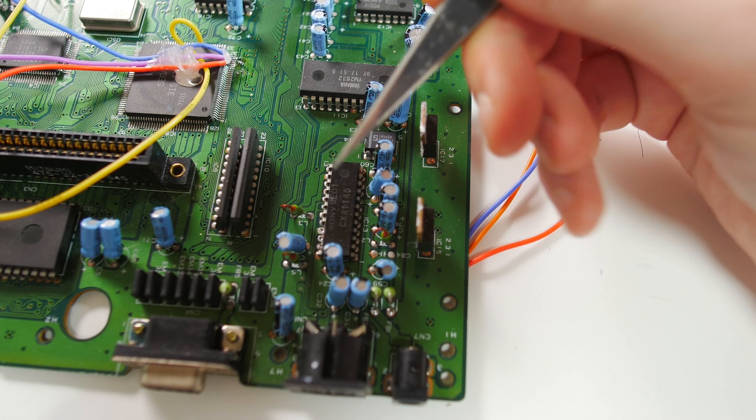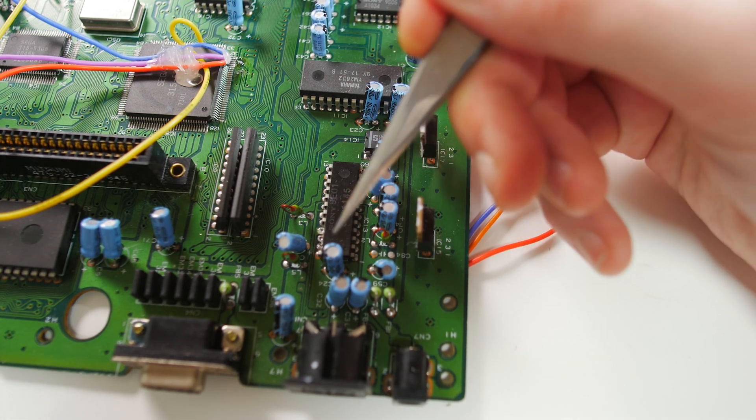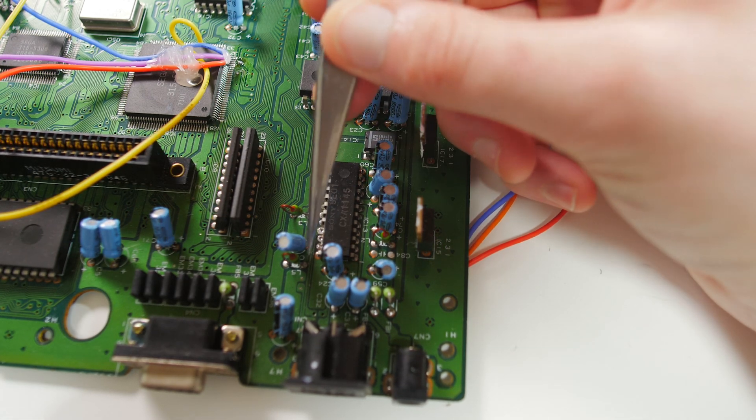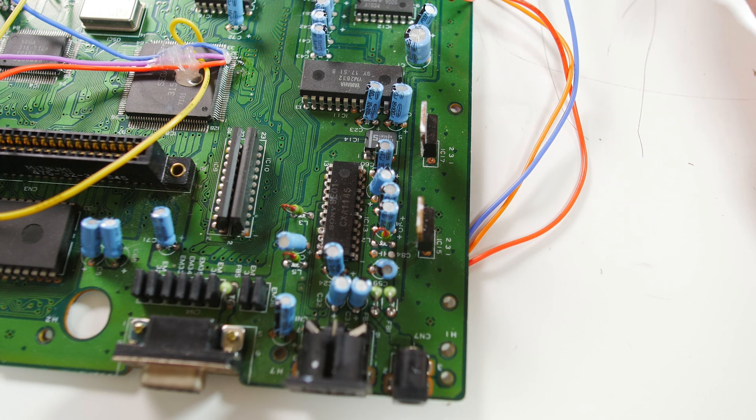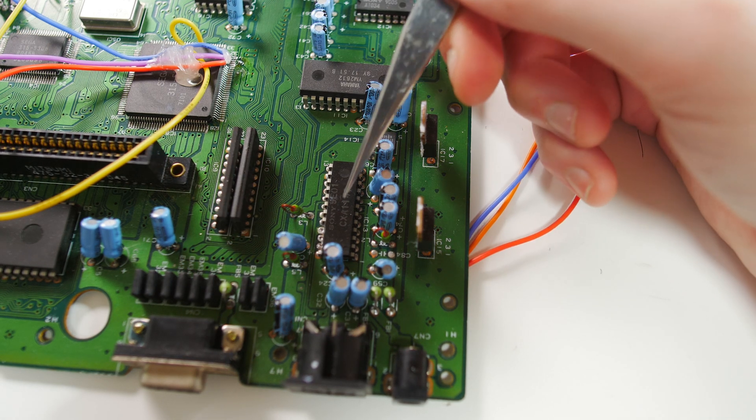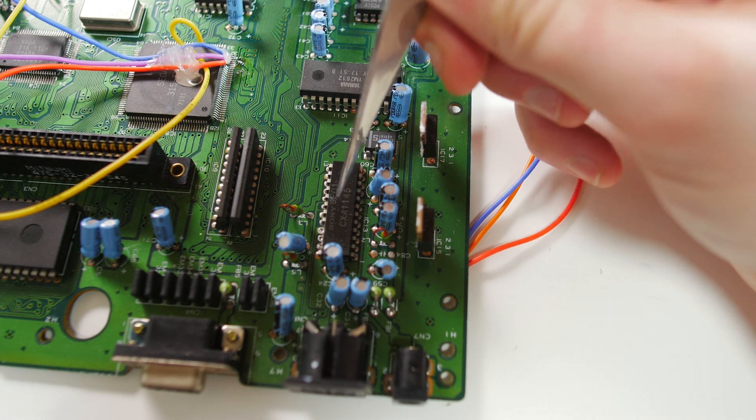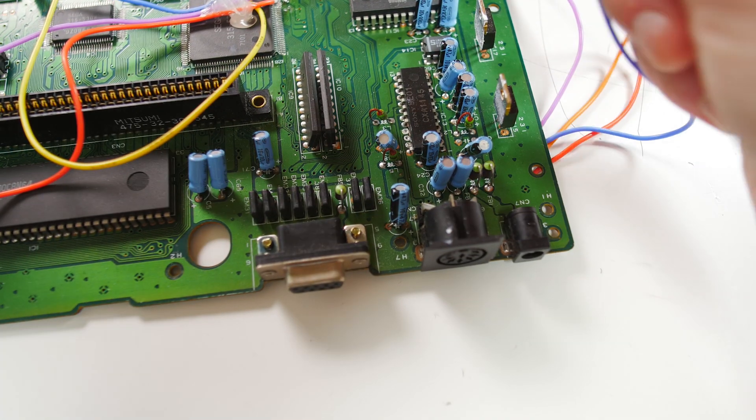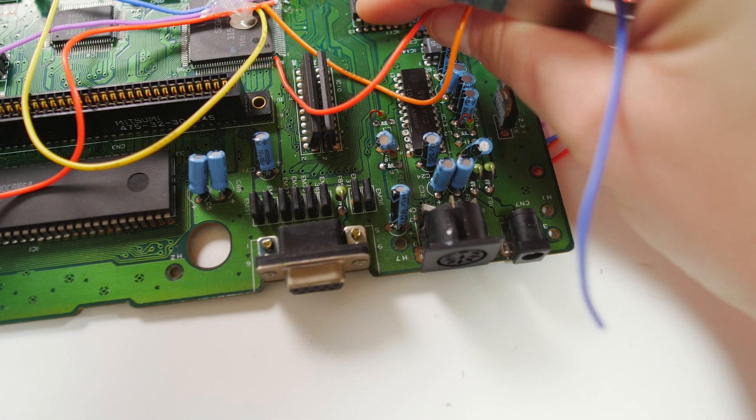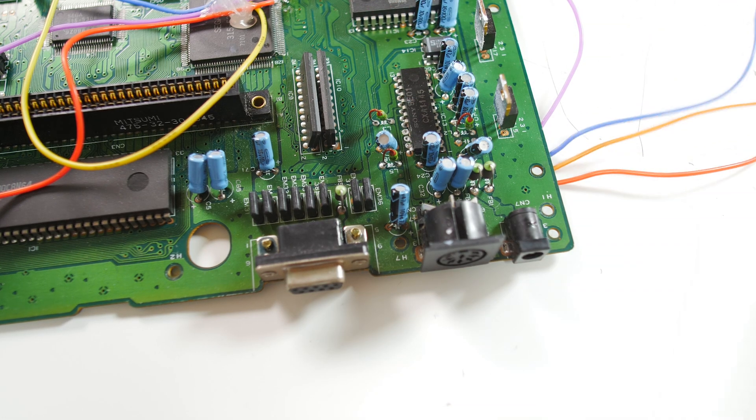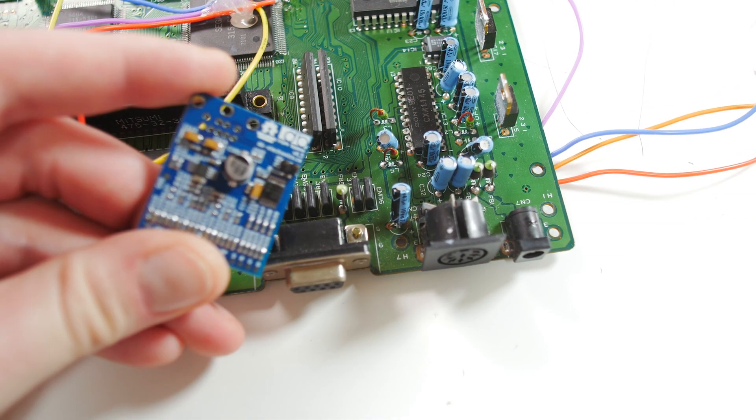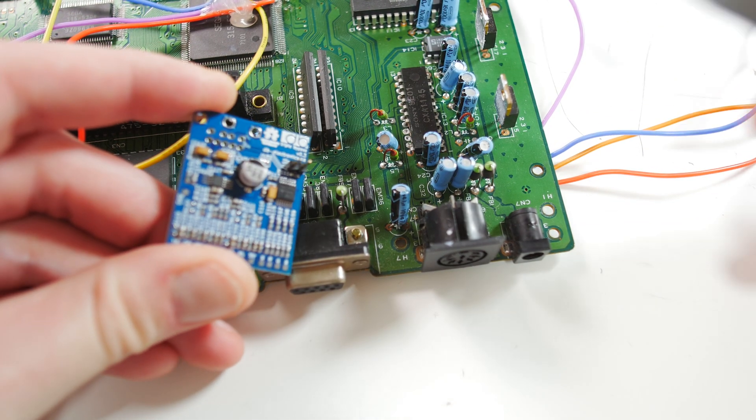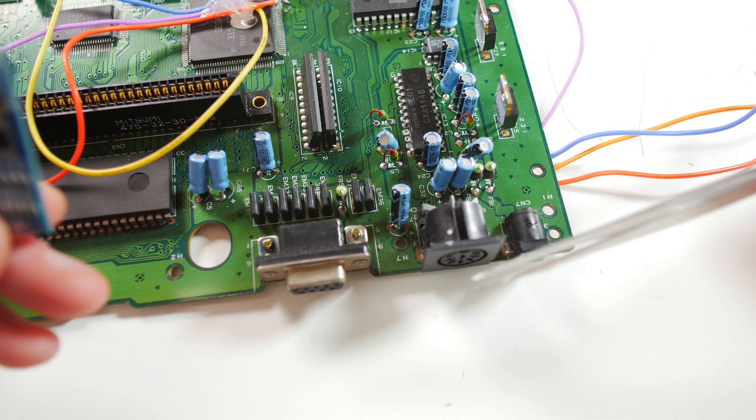So basically, you clip the legs. So now you've stopped the RGB signal coming from here to this plug. So now we're going to use these cables here and we're going to connect this to this connector.